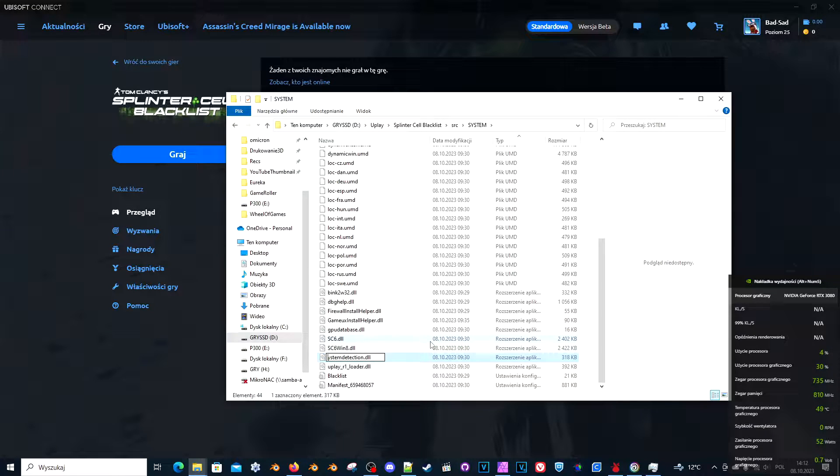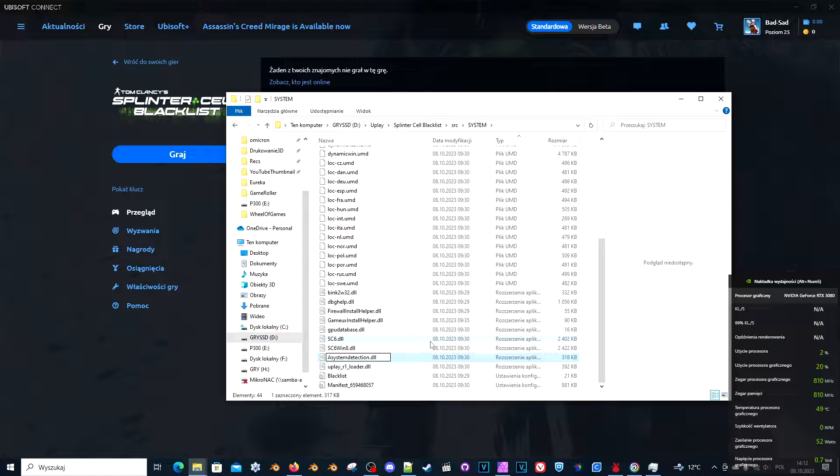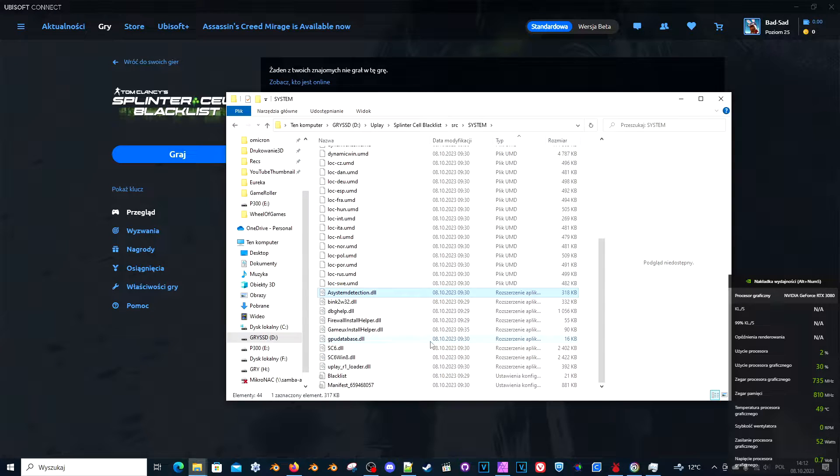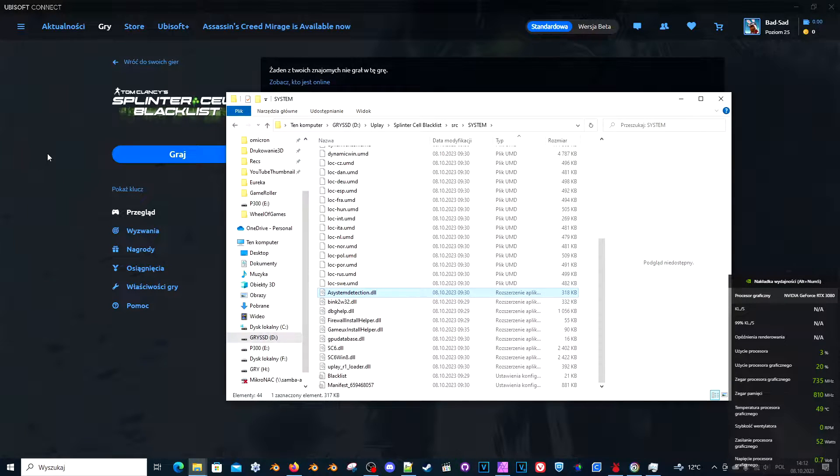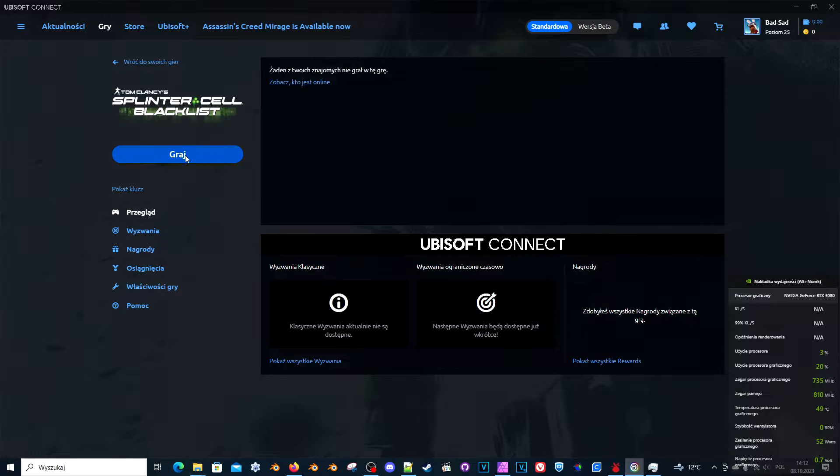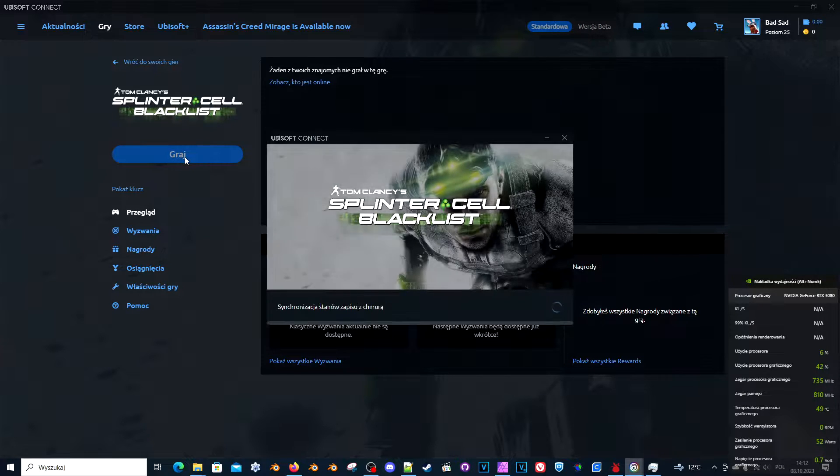You can either rename it or delete it. I prefer renaming it just in case I will need this file later for some reason. And the game should start.